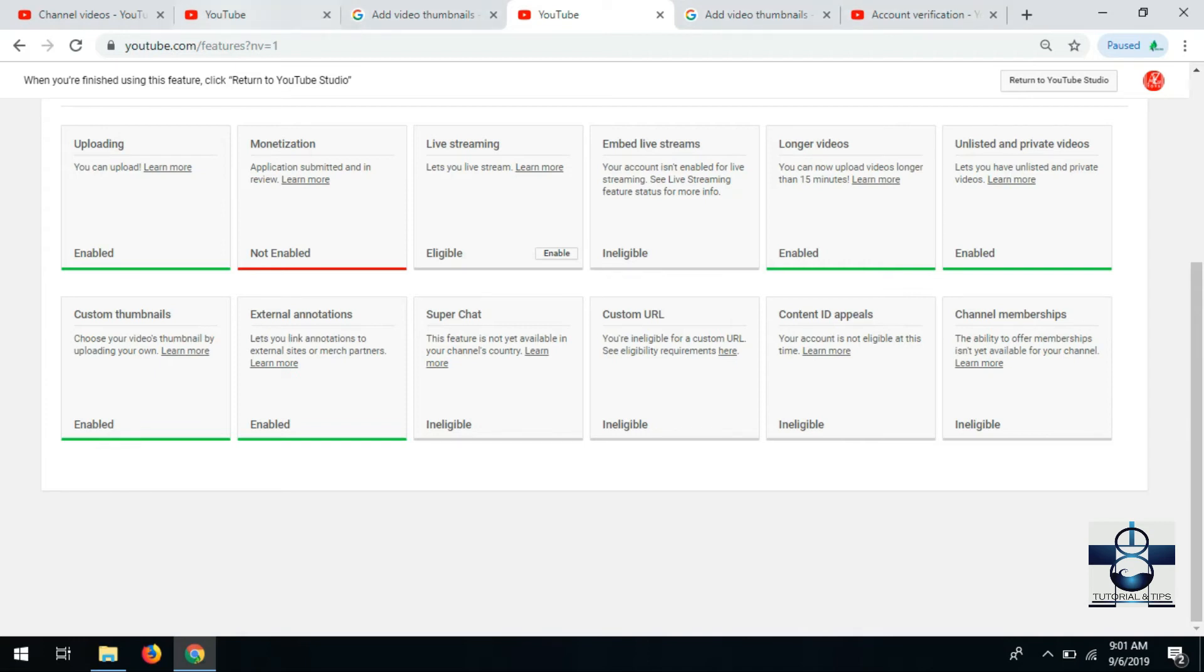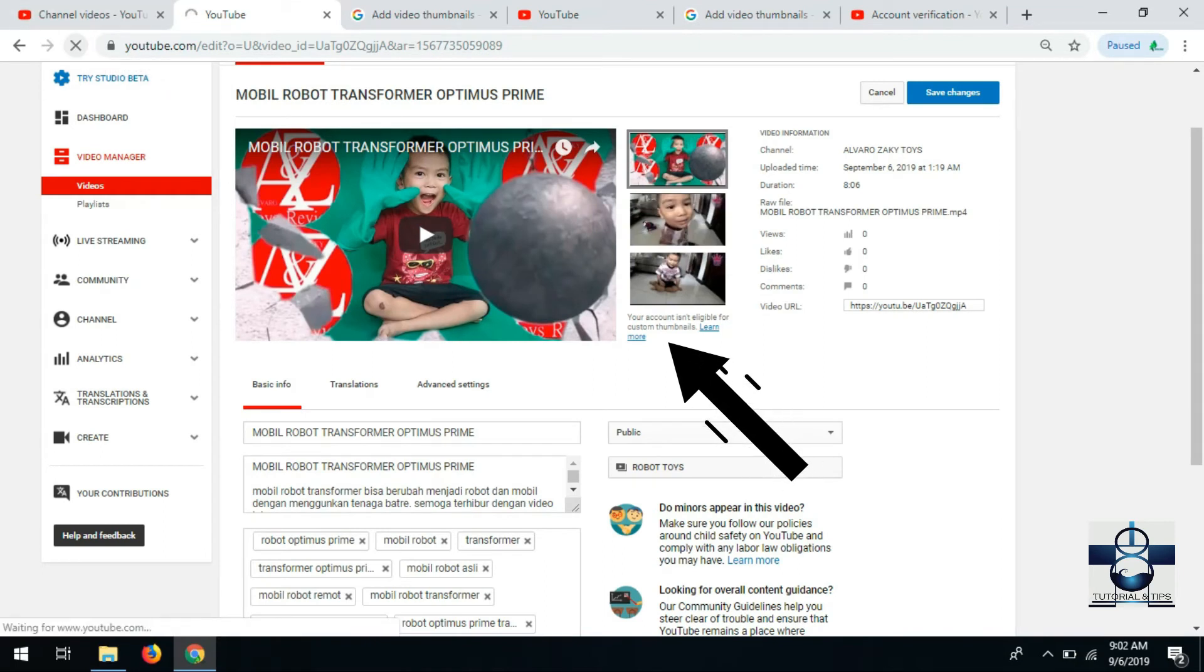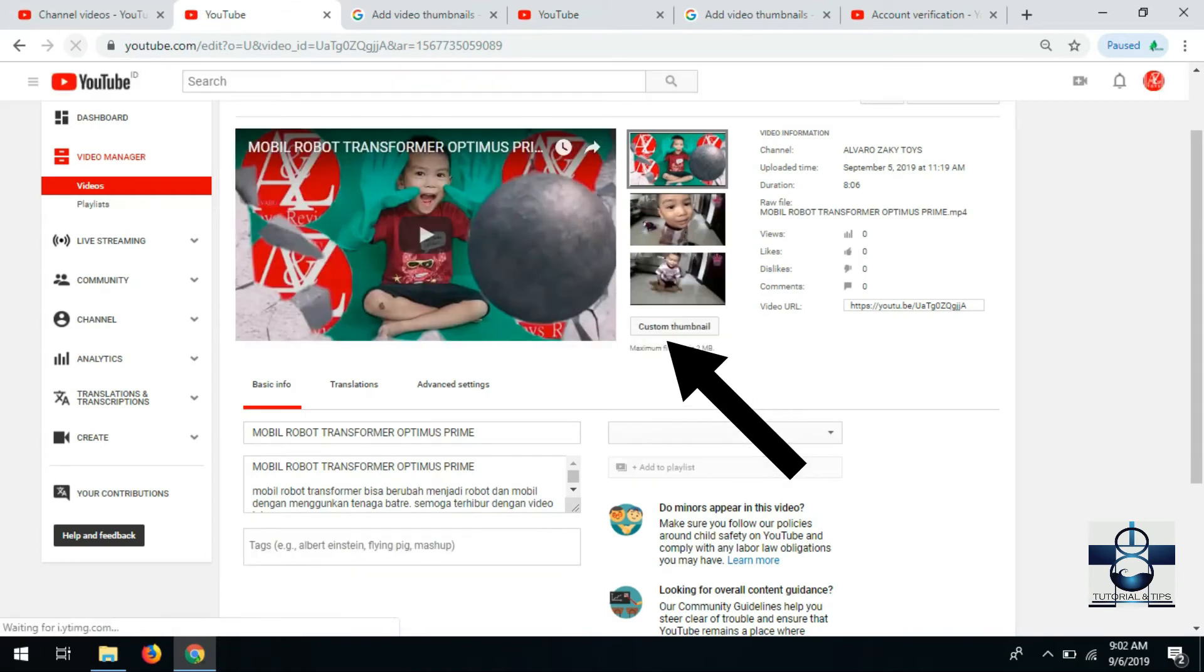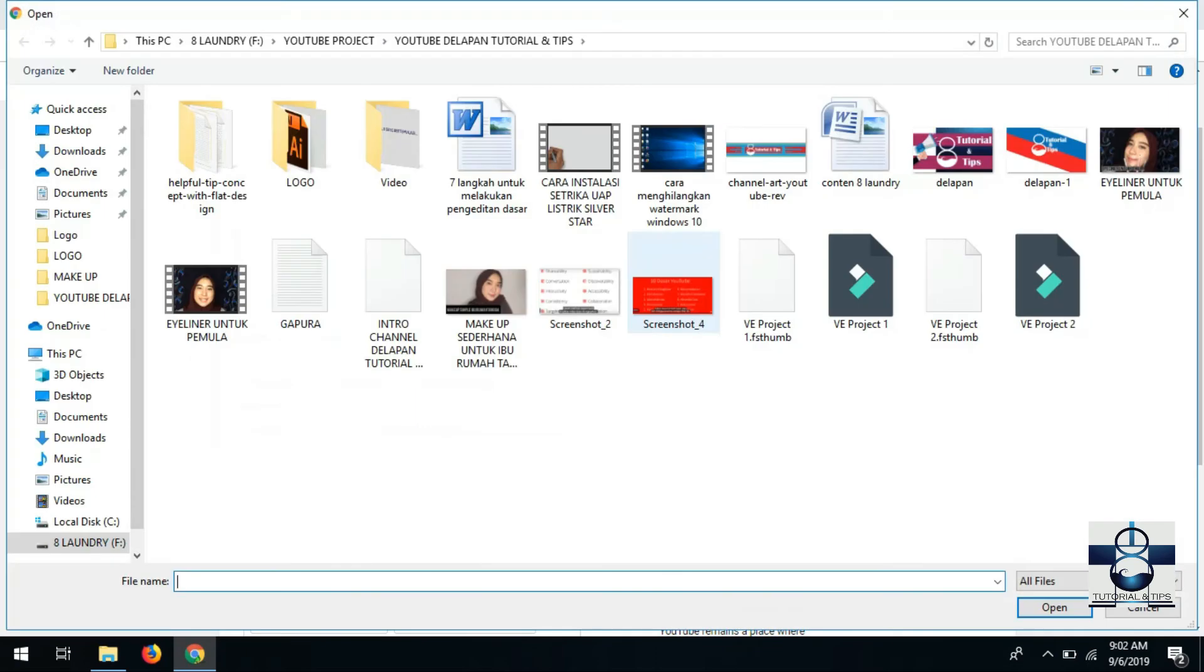Ini sekarang coba kita refresh. Sekarang sudah muncul custom thumbnailnya. Tinggal kita custom.